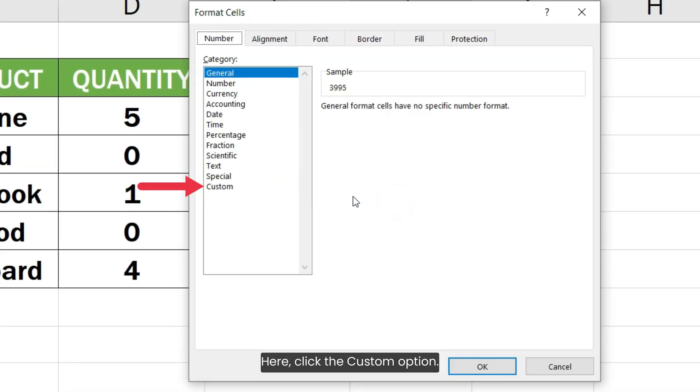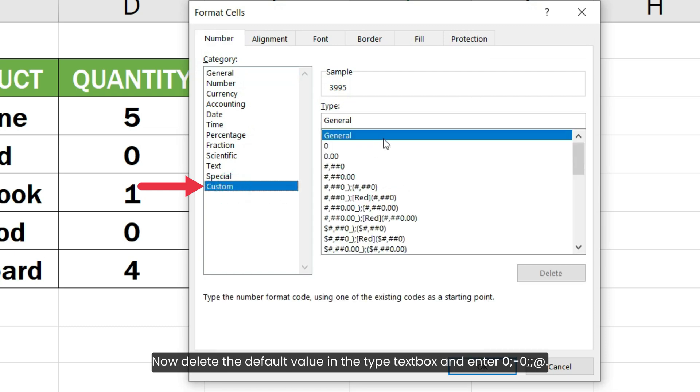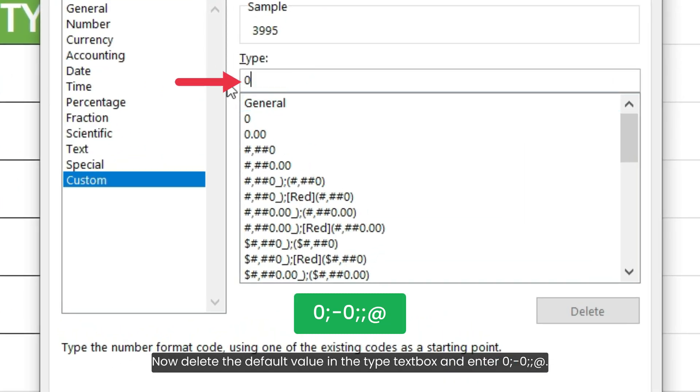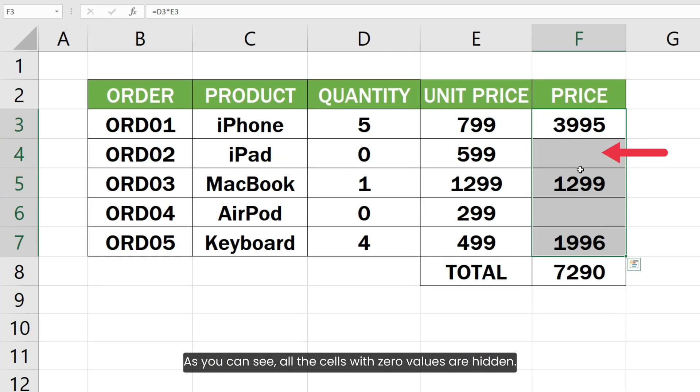Here, click the Custom option. Now delete the default value in the Type text box and enter 0; -0;; and hit OK. Click the OK button to close the window. As you can see, all the cells with zero values are hidden.